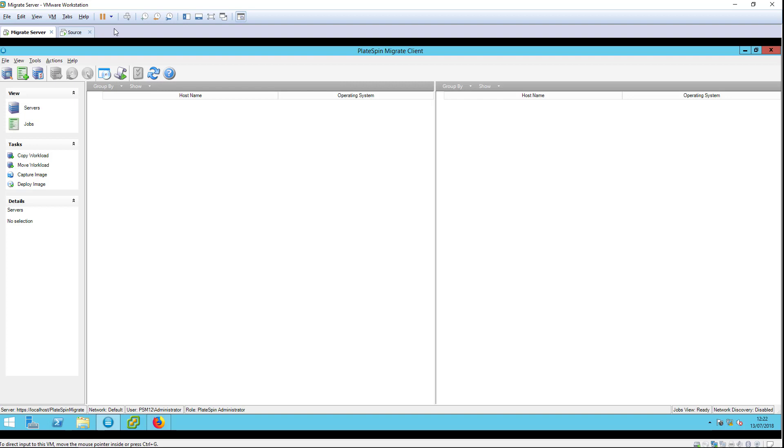The term workload refers to a Windows or Linux operating system along with everything installed on it, its applications, its data and configuration.